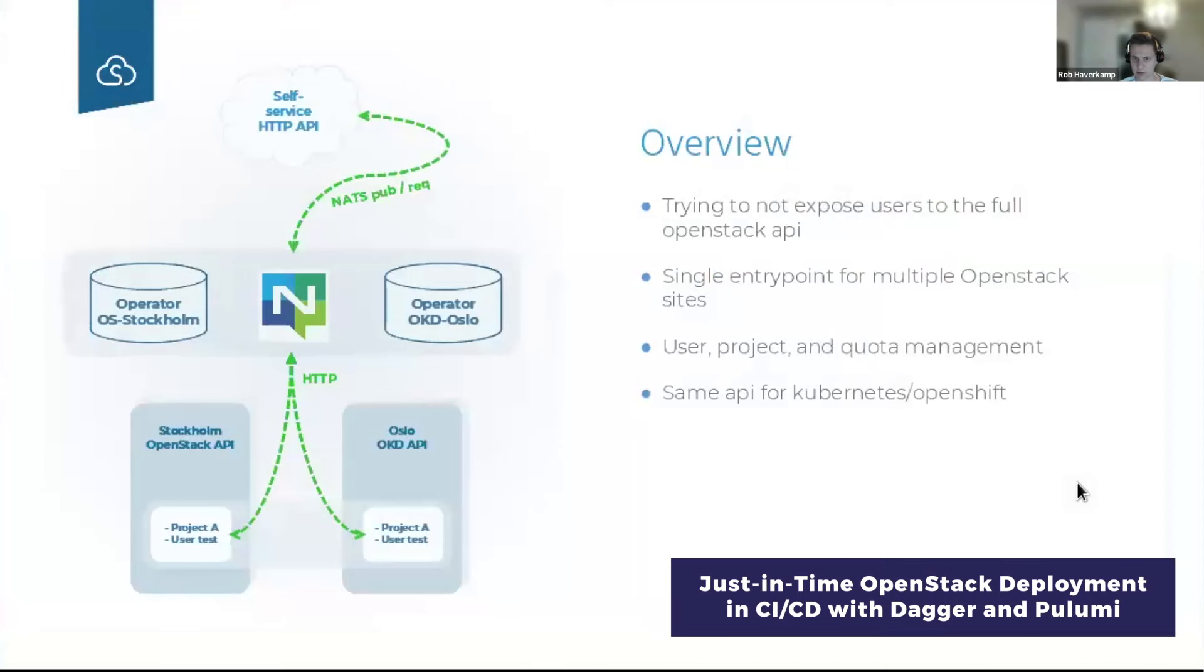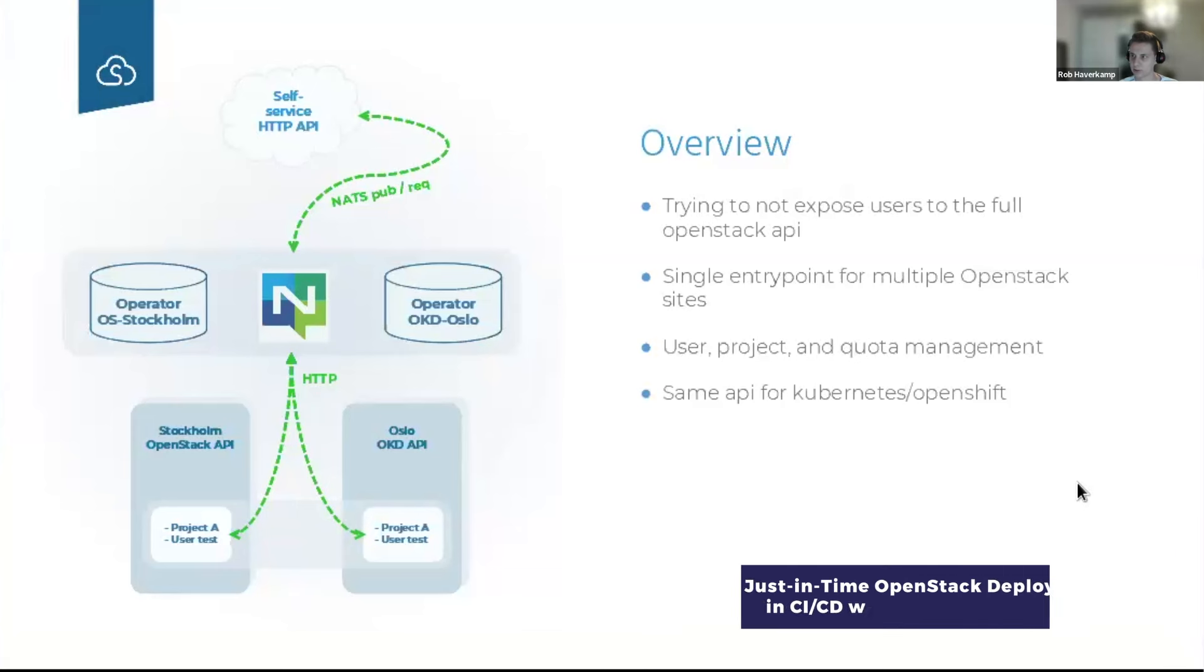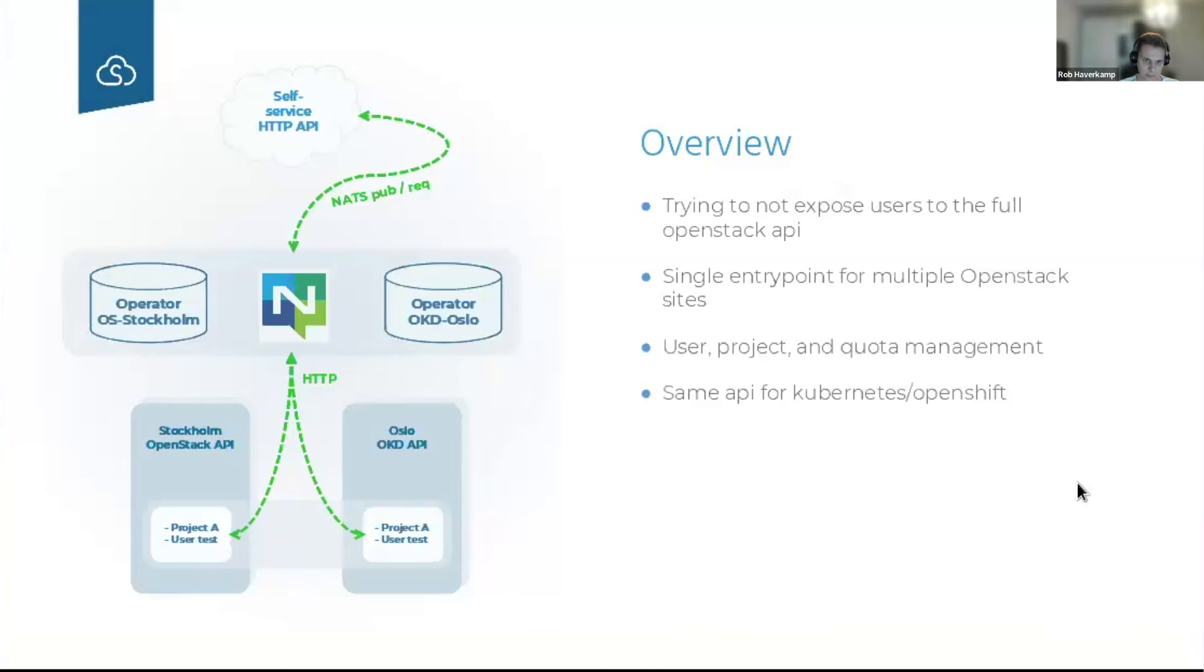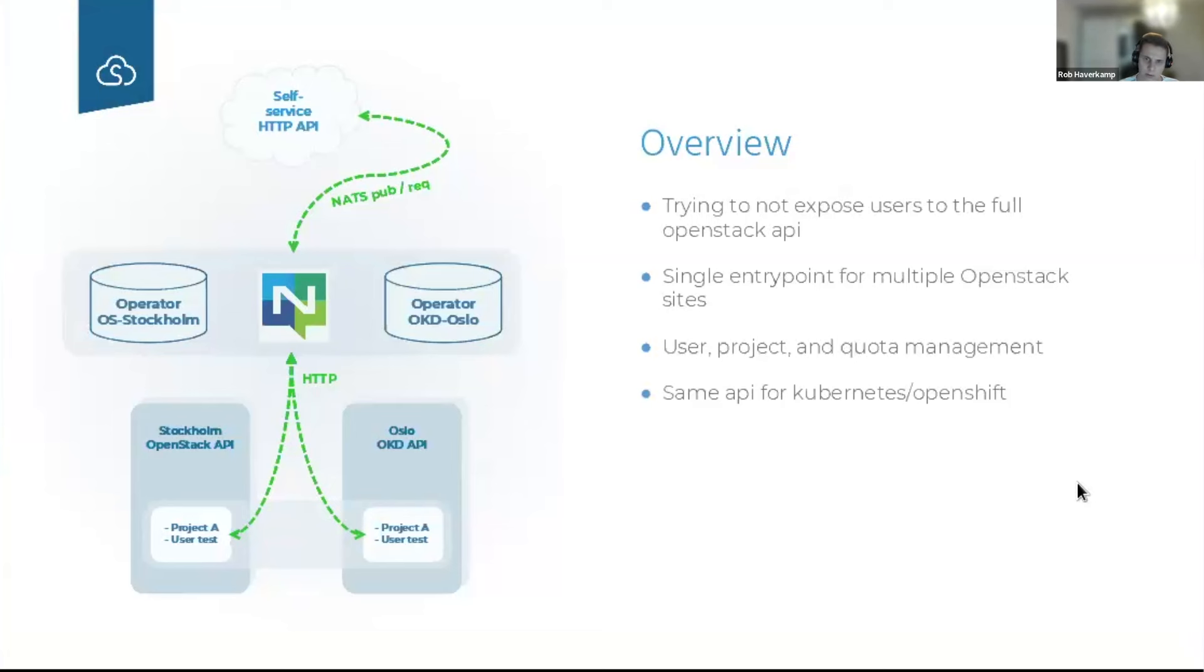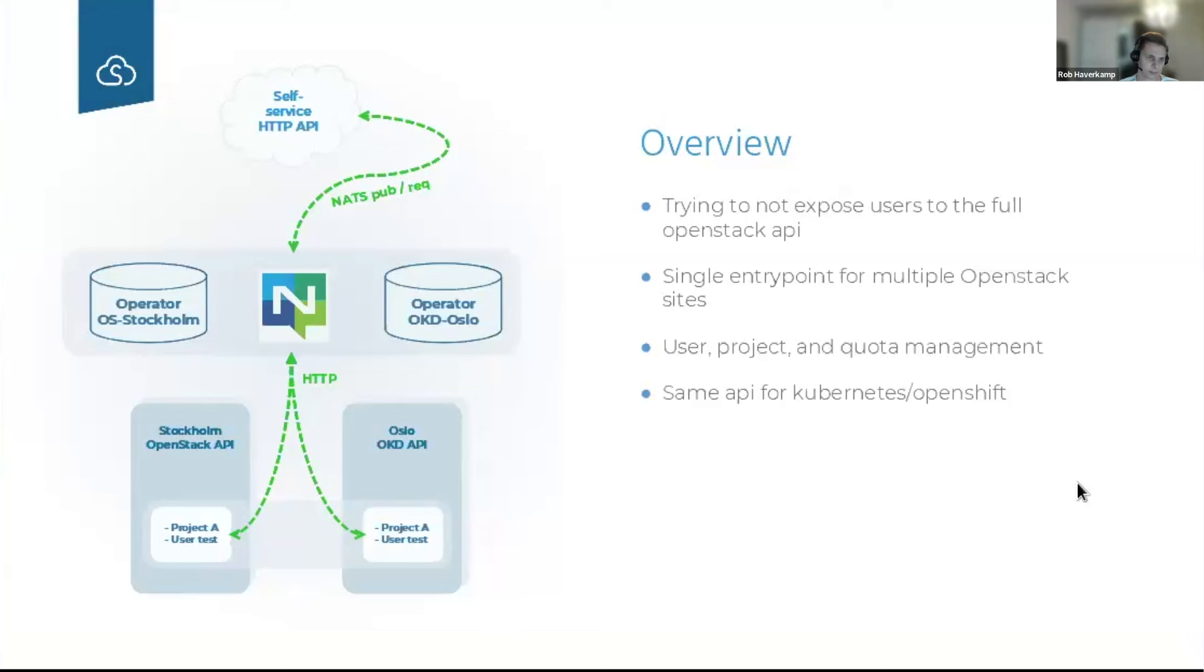Officially a storage engineer at SafeString. Nothing about this demo has anything to do with storage, quite the opposite actually. But somehow I got involved in this project. As a company we have about eight or nine OpenStack clusters in different data centers throughout Scandinavia.